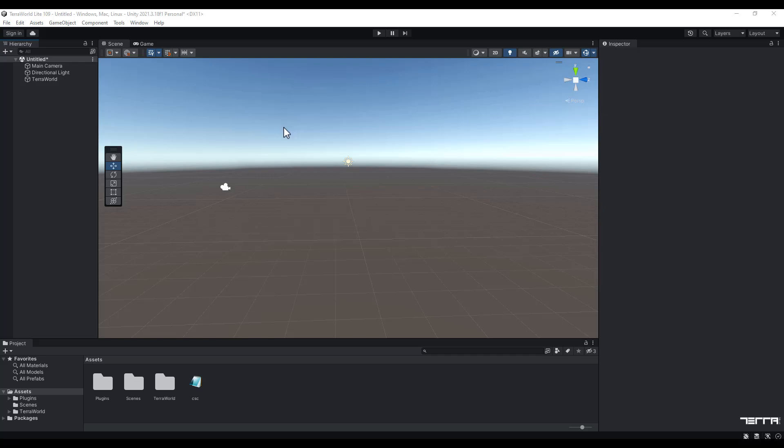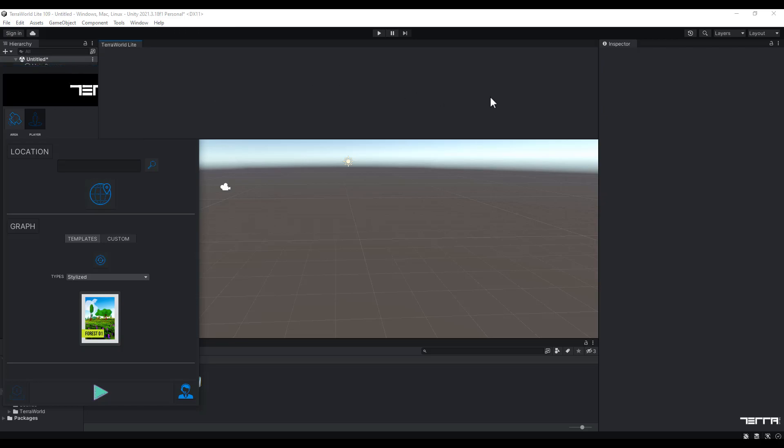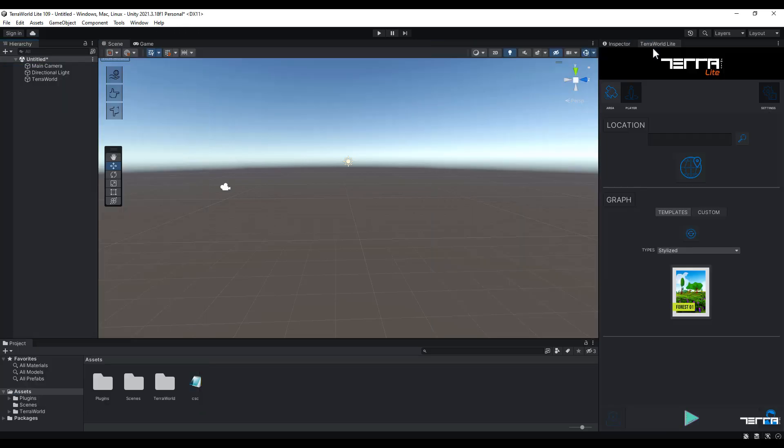Hi everybody, I'm Arya from TerraUnity team and I'm going to show you how to use TerraWard for the first time. First, I'm going to select TerraWard Light from the tools menu. Now I'm just going to drag it next to the inspector tab for easier use.